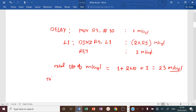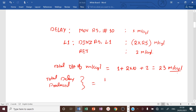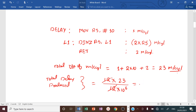Therefore, the total delay produced by this delay program is: 12 × 23 / F_oscillator = 12 × 23 / 12 MHz = 23 microseconds. This is how we can find the time delay produced by any delay program.